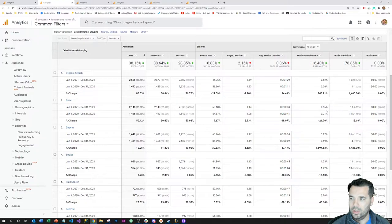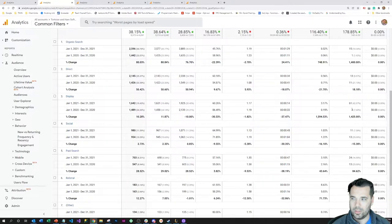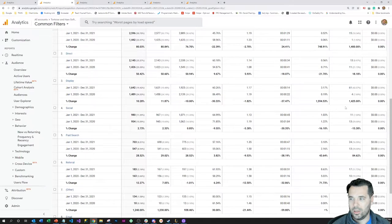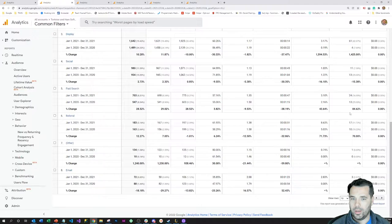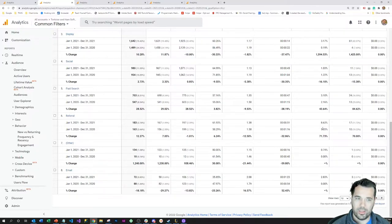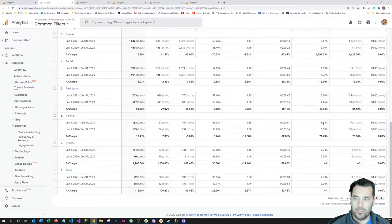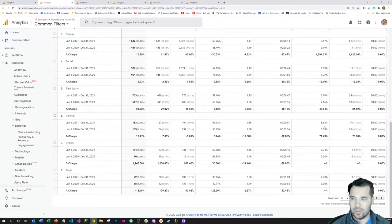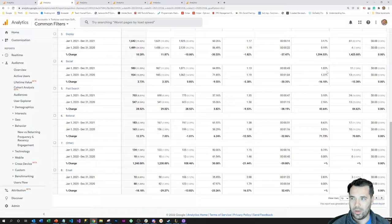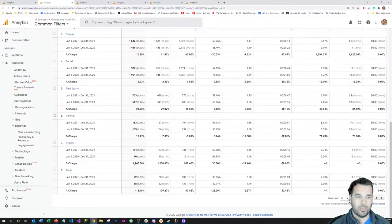Direct was about the same. Display, you can see that substantial increase—only four conversions last year, jumped that up to 61 this year and increased the conversion rate quite a bit. Definitely worked a lot on display campaigns this year. Social was about the same. Paid search increased conversion rates and conversion volume. Referral traffic has also gone up. Referral is kind of an extension of social a lot of times, so a lot of referral traffic is going to come from LinkedIn or Reddit, YouTube.